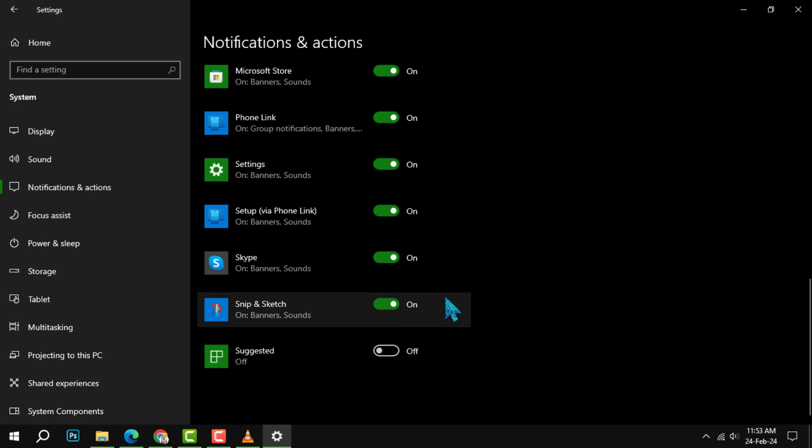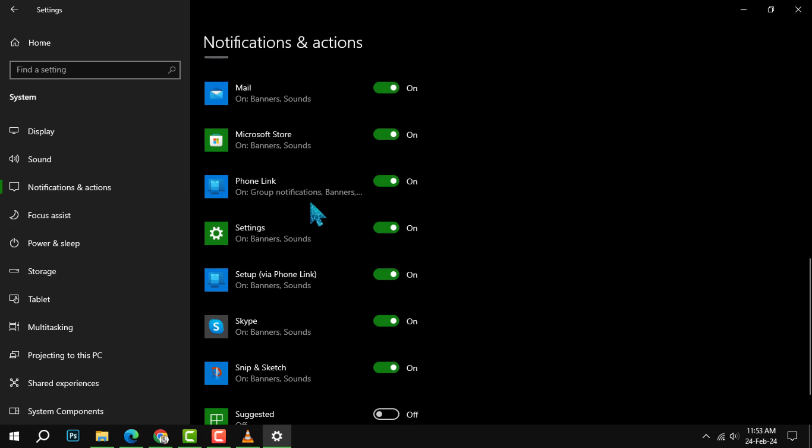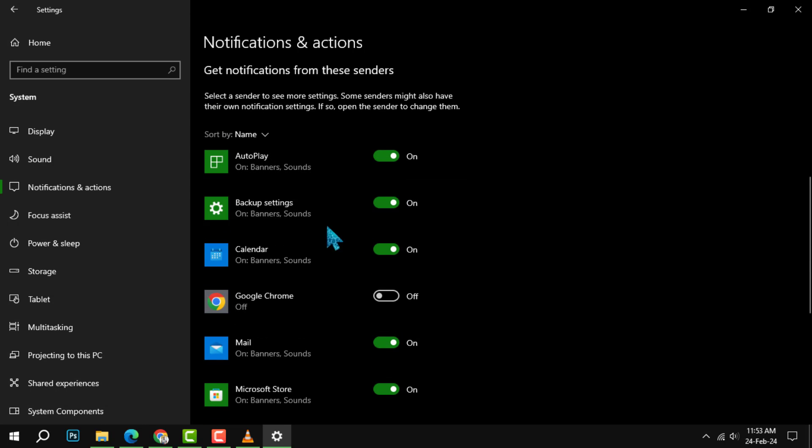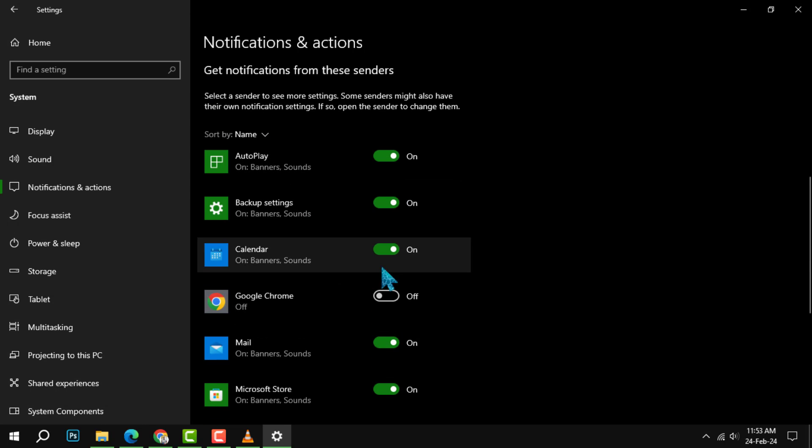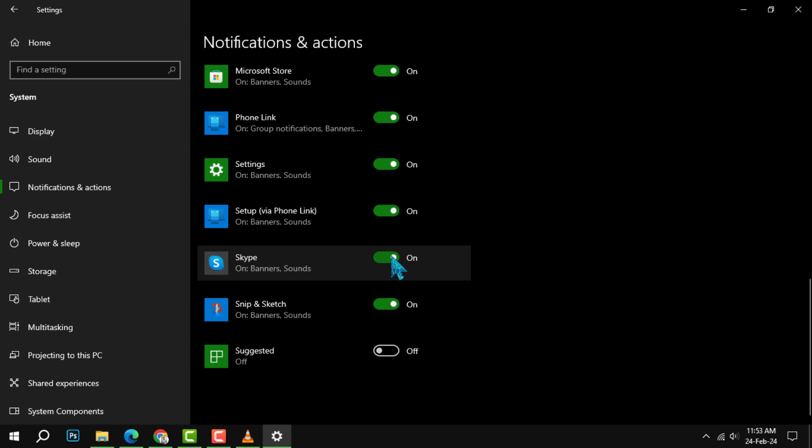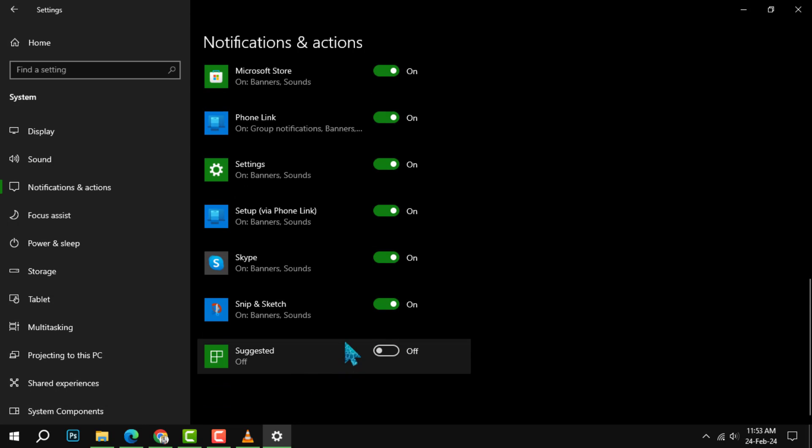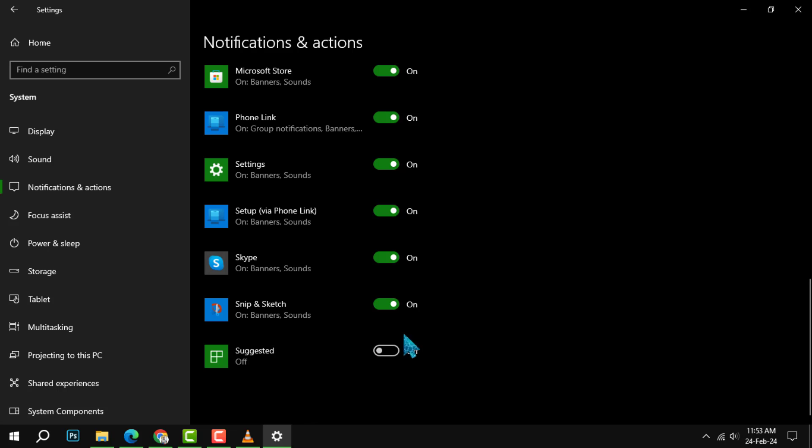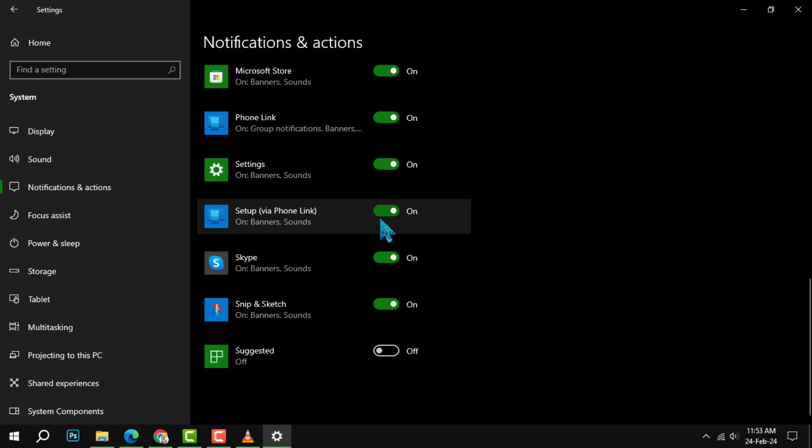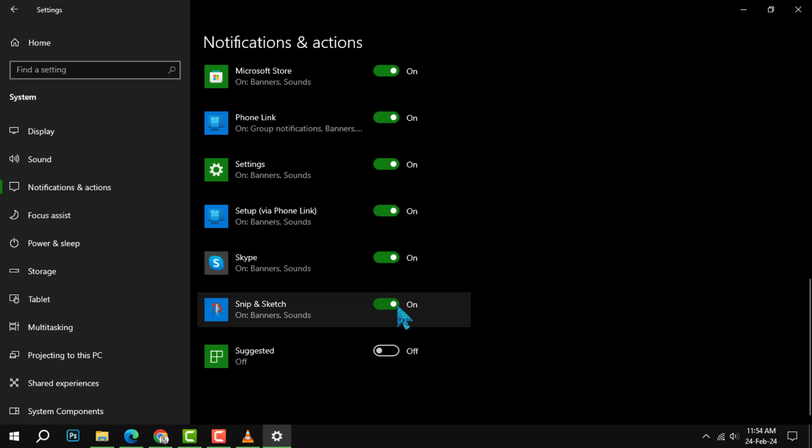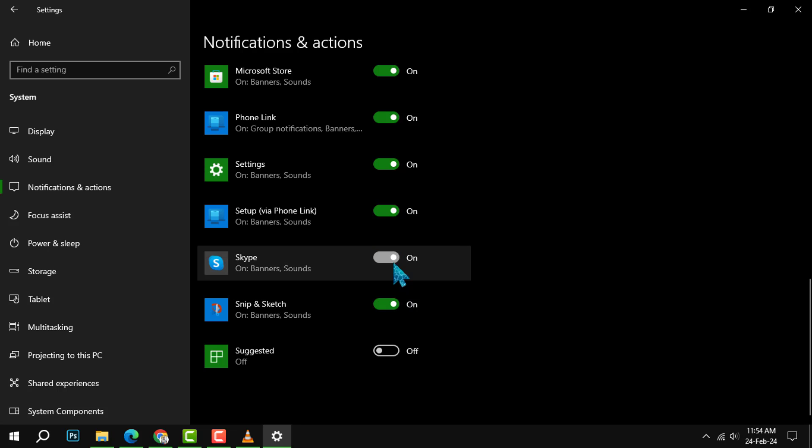Step 4. Locate McAfee in the list of apps. You may have to scroll down a bit to find it. Once you find it, switch the toggle to off. This will block all notifications from McAfee, including the pop-ups.